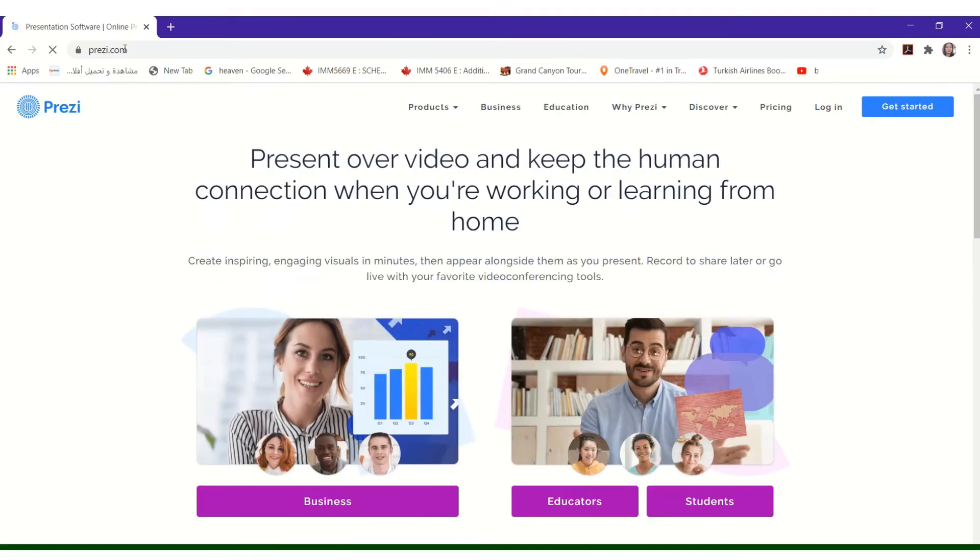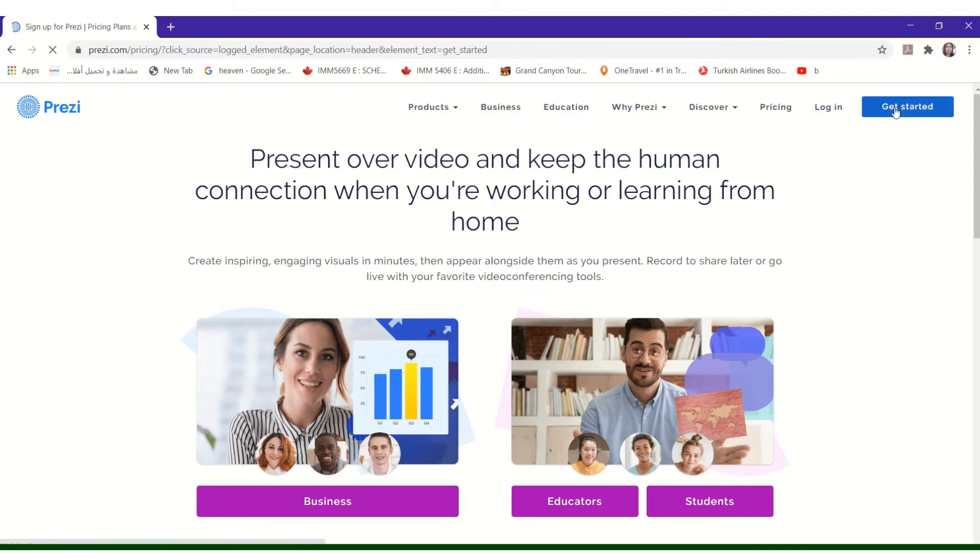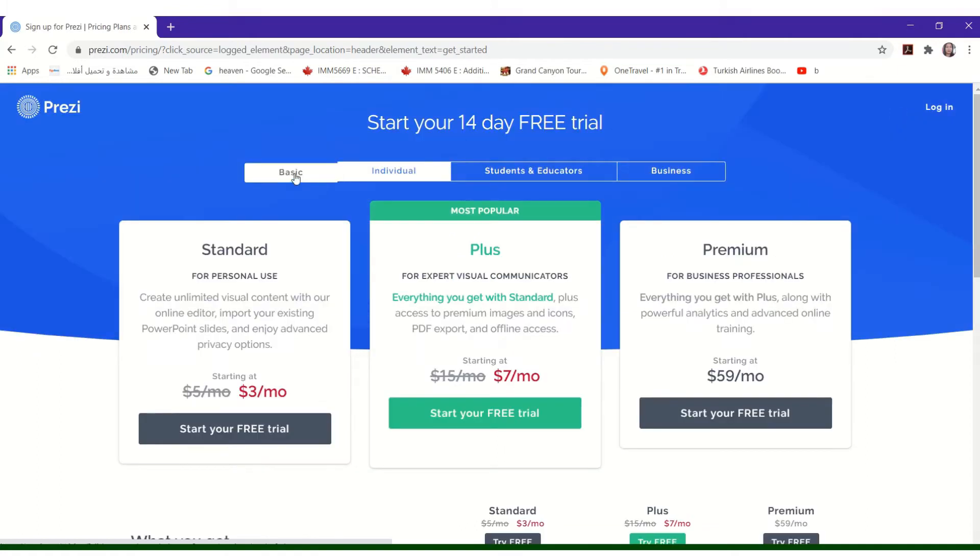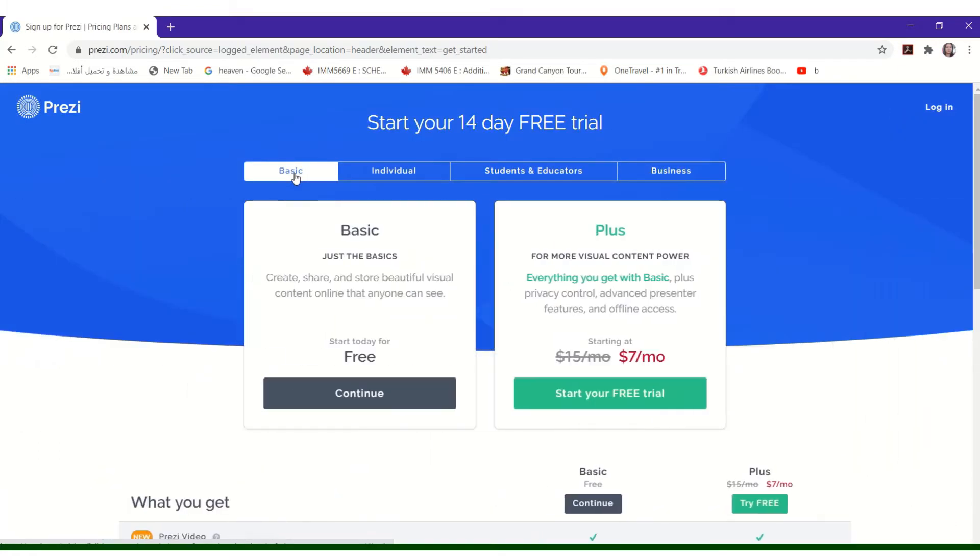Click Get Started button on the upper right corner. Under the Basic tab, click Basic and Continue.